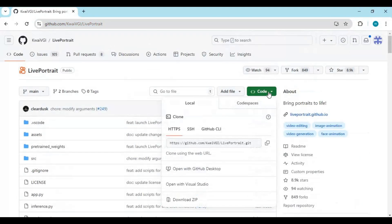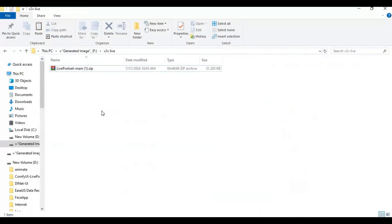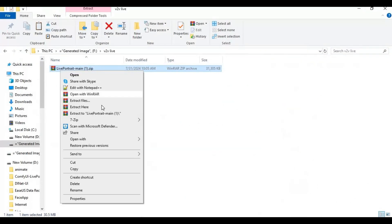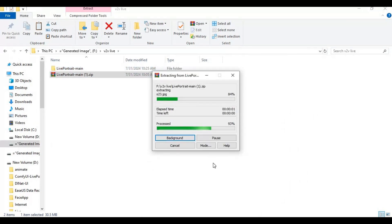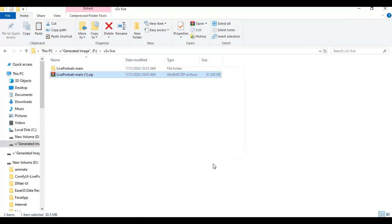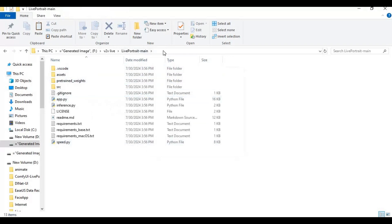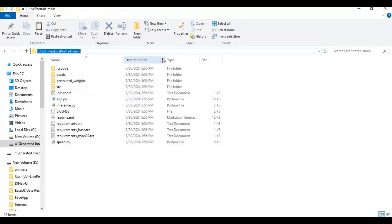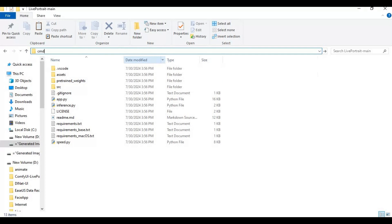Click on the code option on the main page and download the main zip file. After downloading it, extract it where you want to install this. After extracting, go to the main extracted folder and type cmd in the folder path — a command window will open.